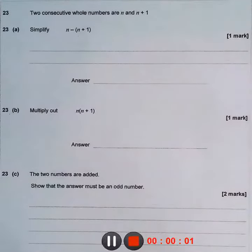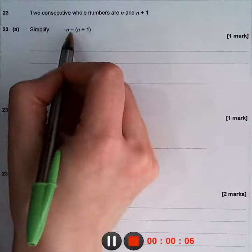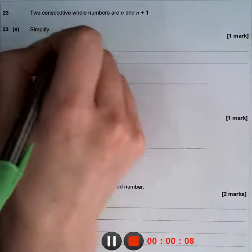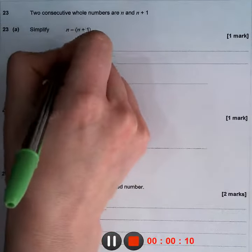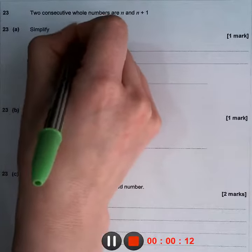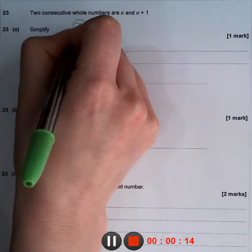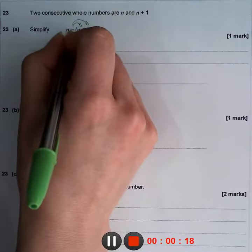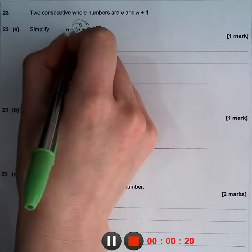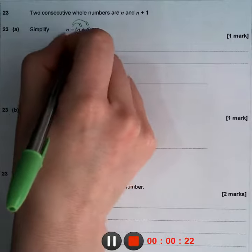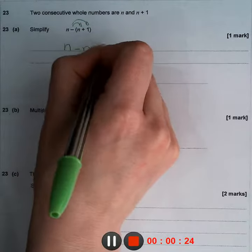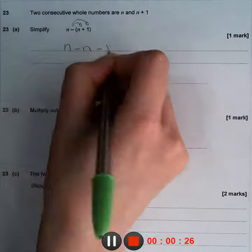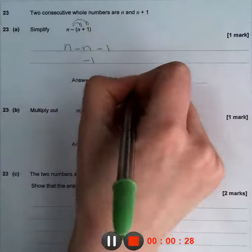We have two consecutive whole numbers, n and n plus 1. We need to simplify n minus (n plus 1). To simplify, we take down the n, then distribute the minus to the n plus 1. Negative multiplied by n is negative n, and negative multiplied by 1 is negative 1. n minus n is 0, and the answer is negative 1.